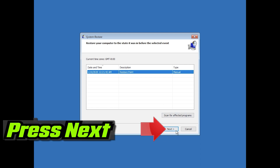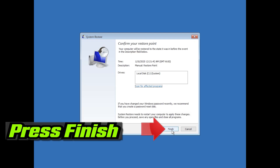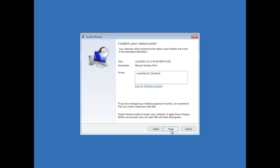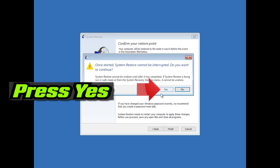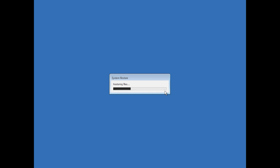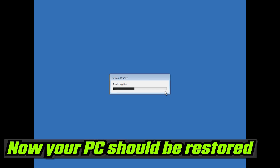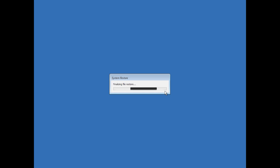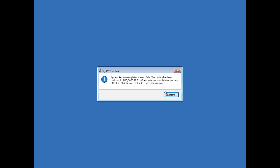Select your latest restore point. Press Next. Press Finish. Press Yes. Now wait for your PC to be restored. Now your PC should be restored.